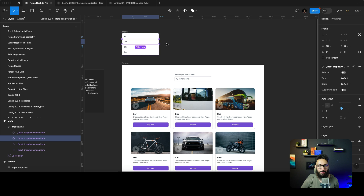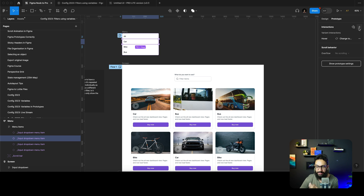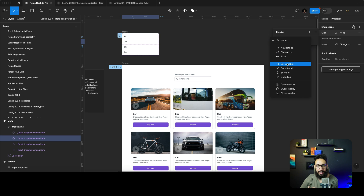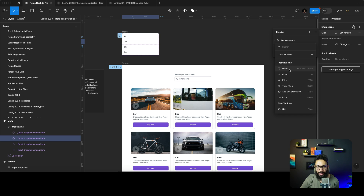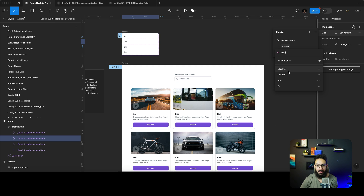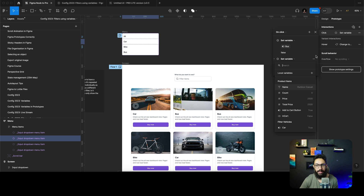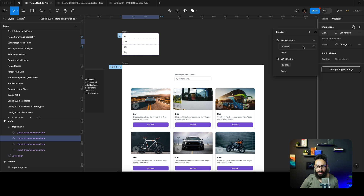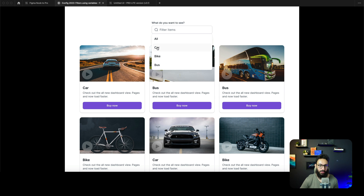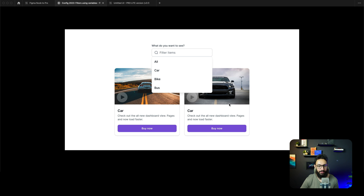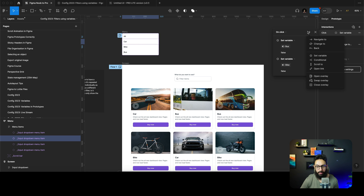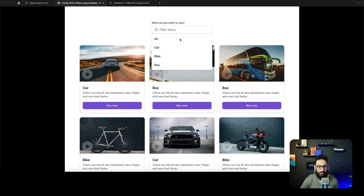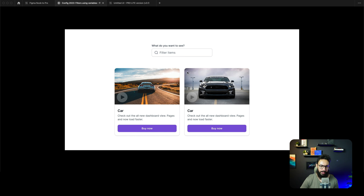Now, anytime a person clicks on 'car', we want to do an interaction: on click, set a variable — it's going to change the 'bus' variable to false, and also set the 'bike' variable to false. So now if I click on 'car', all of the other rows are disabled and I only have the car rows visible. I also want the dropdown to close, so I'll add that interaction to dismiss the overlay.